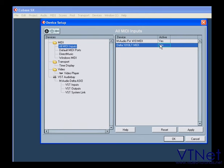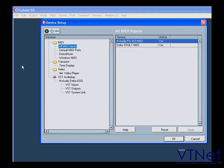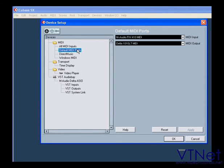On this page, you can specify which MIDI ins and outs Cubase will use for new tracks.